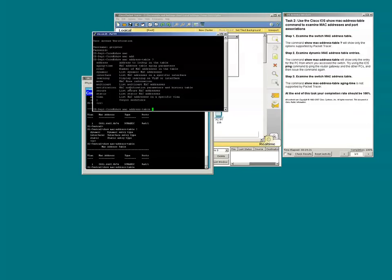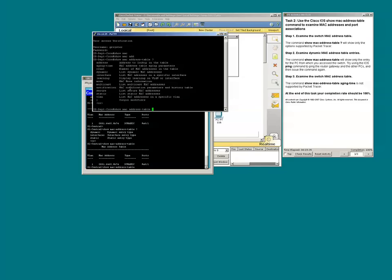Packet tracer is a very good simulation tool, but it can in no way replicate or simulate all the options and features available on the actual equipment.